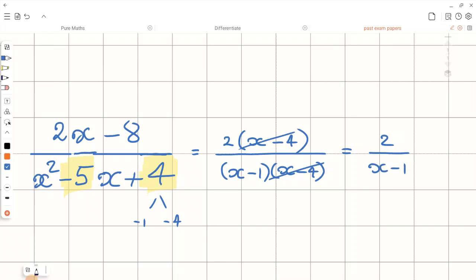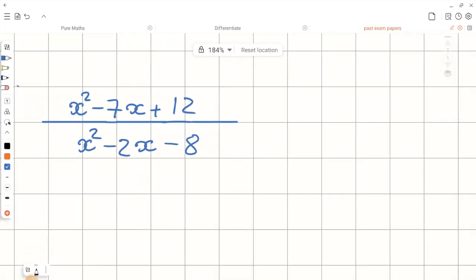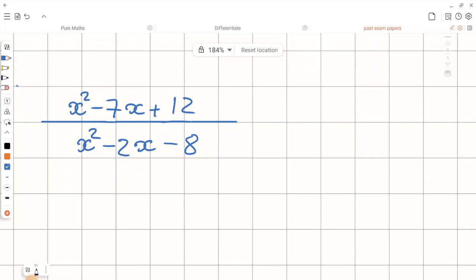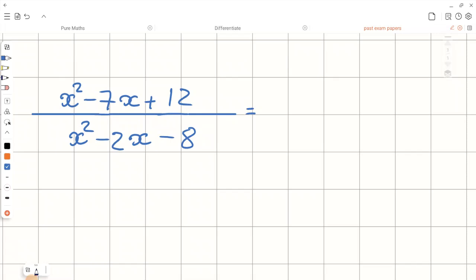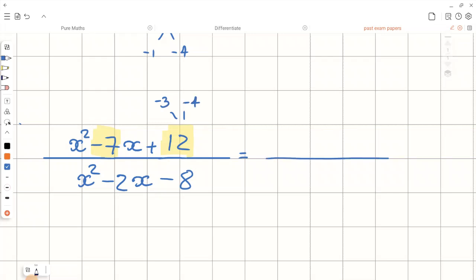These brackets cancel out and the final answer will be 2 over x minus 1. You can put x minus 1 in brackets or leave it without the brackets — in both cases the answer is correct. Now let's have a look at the next question, where both the numerator and denominator are quadratic. Let's start factorizing the numerator. We are looking for the factors of 12, so we need two numbers that when we multiply give positive 12, but when we add give negative 7. These two numbers are minus 3 and minus 4, so the factorized numerator is x minus 3 and x minus 4.